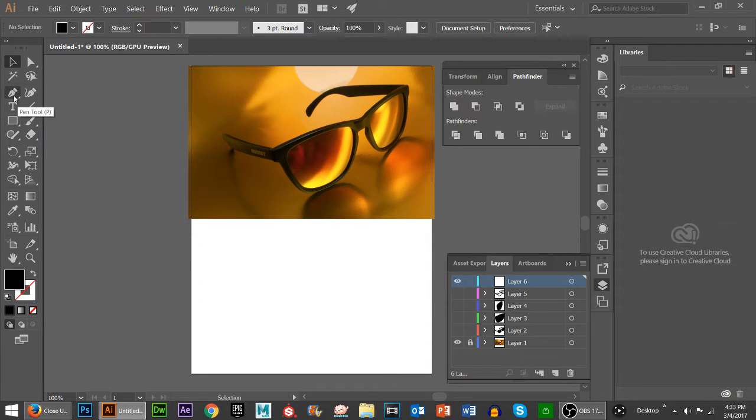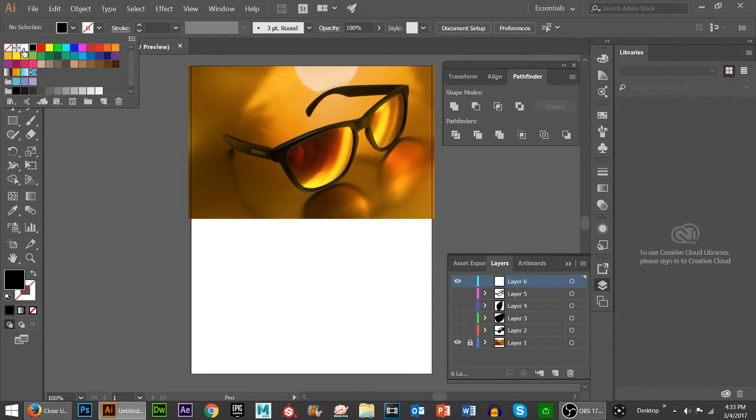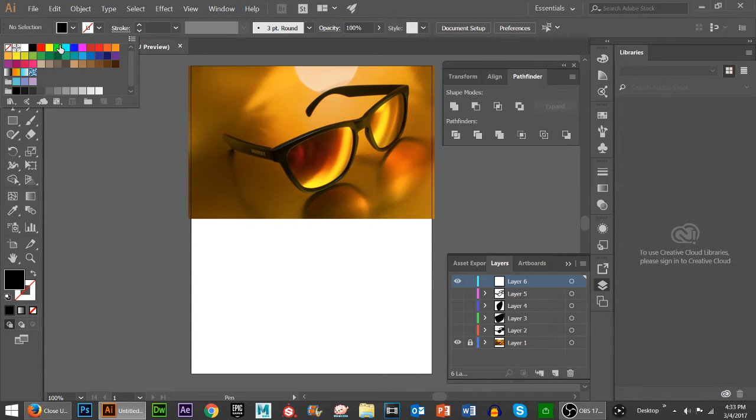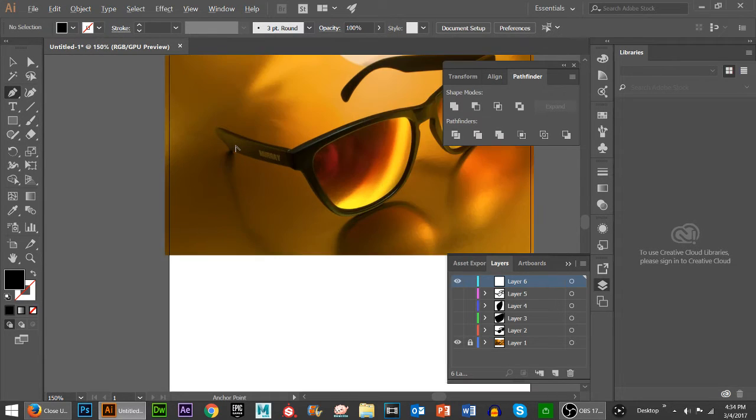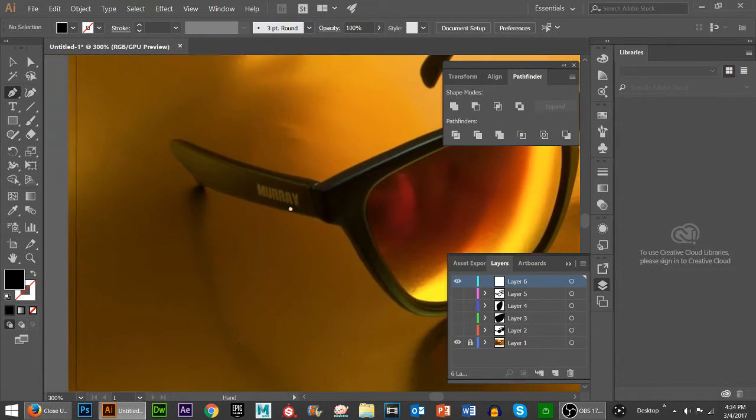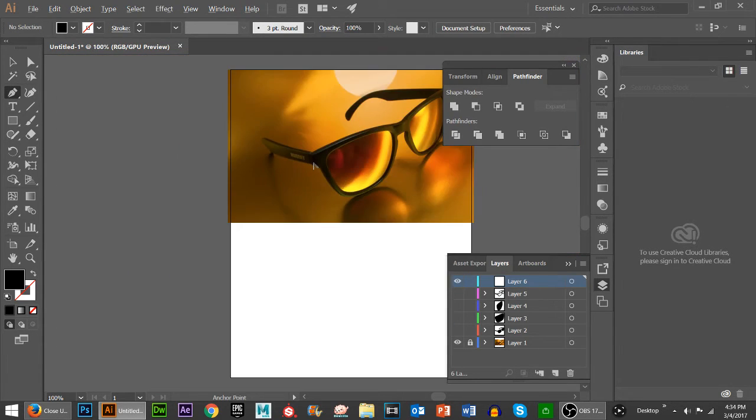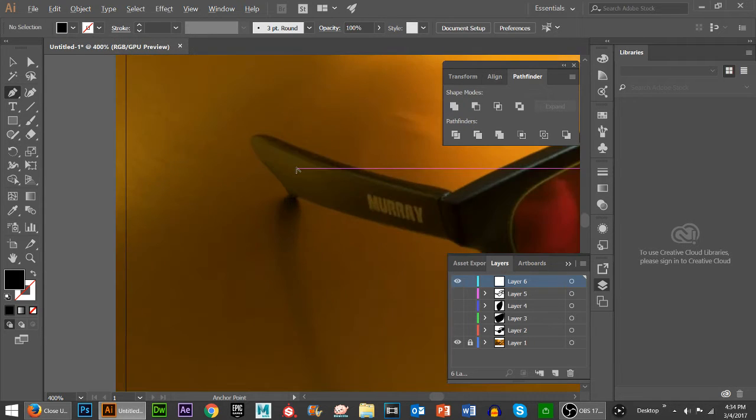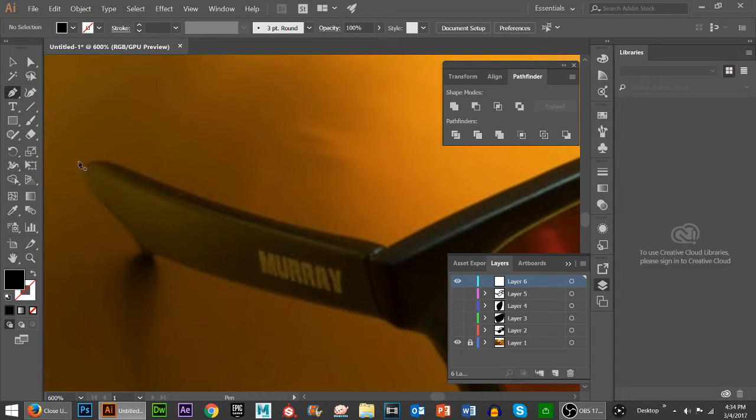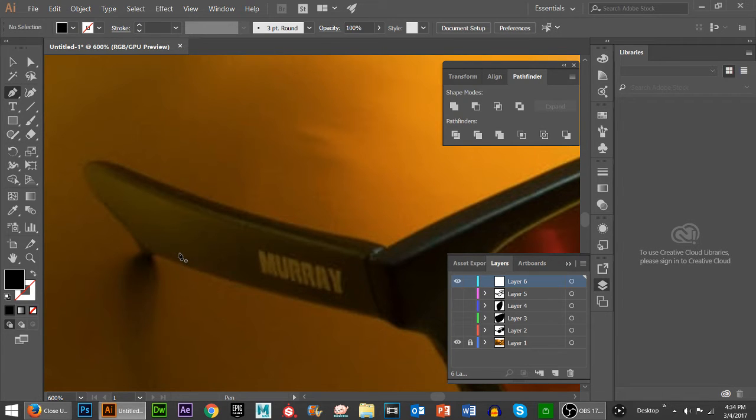You want to grab your pen tool. On the pen tool we're going to make sure that we select black and our stroke is set to none because we don't want any stroke on this object. You can use the Alt key with your mouse to scroll in to your image and hold down spacebar to drag around. You can also hold down Alt to zoom out if you want.